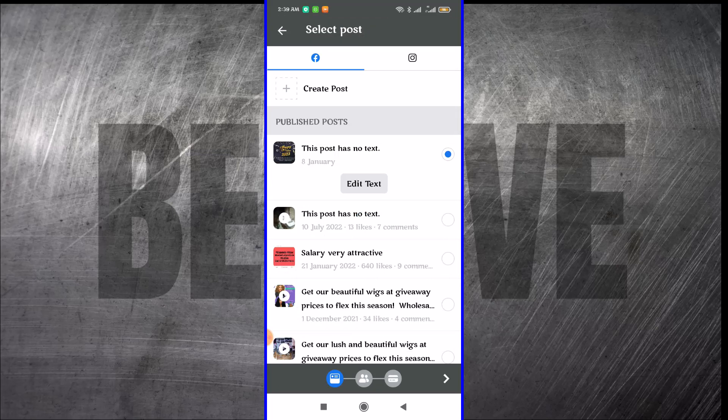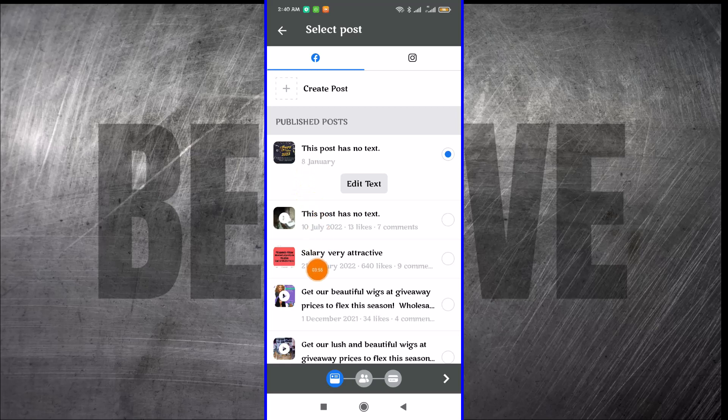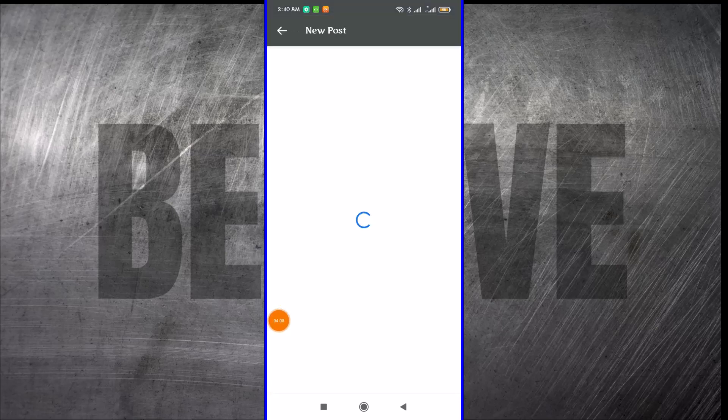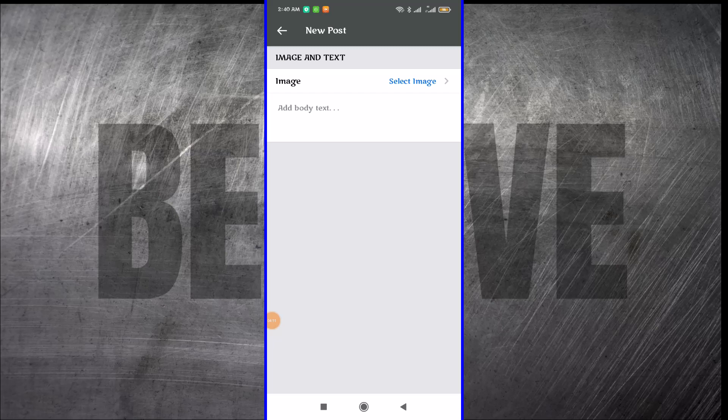After clicking on that, it's going to give me all the posts that I currently have on the page. I can select any of the posts that I want here and proceed. Or if I want to create a new post at this moment, I can come here where it says create posts, tap on it, select an image and create the post.